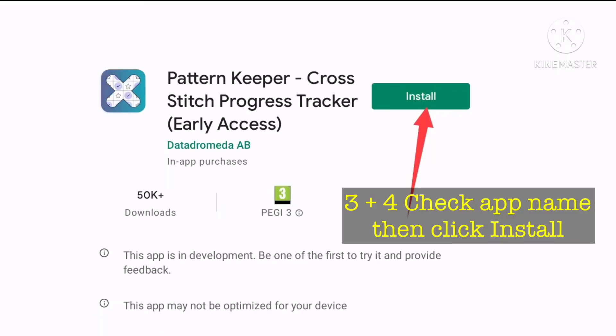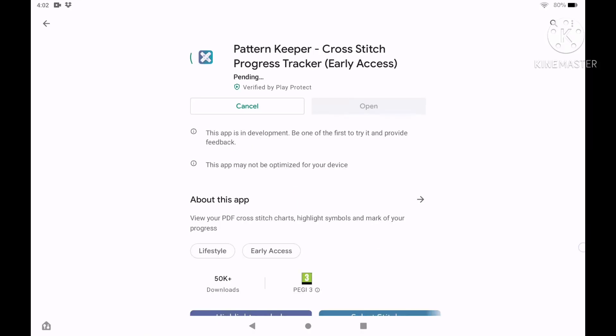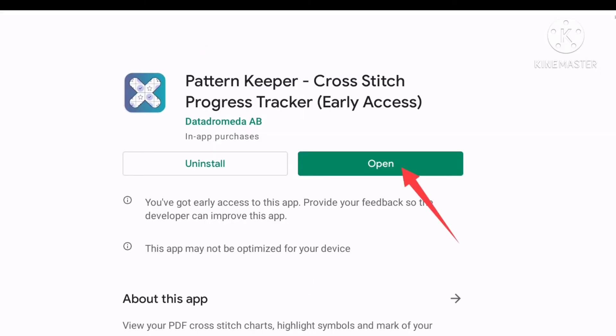Step 3. Be sure you reach this page: Pattern Keeper stitch progress tracker. Step 4. Press the install button and wait for the installation to finish.